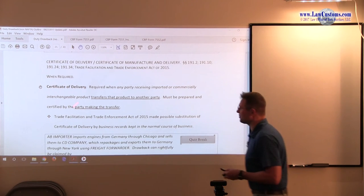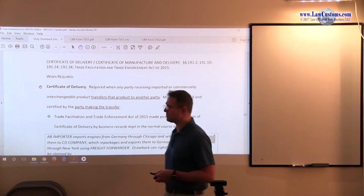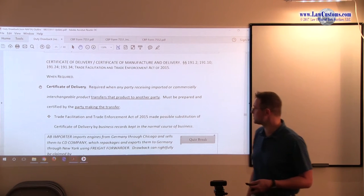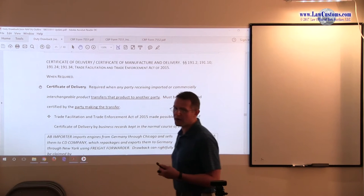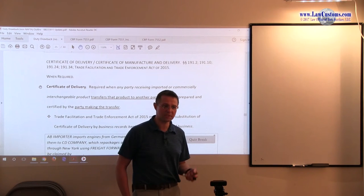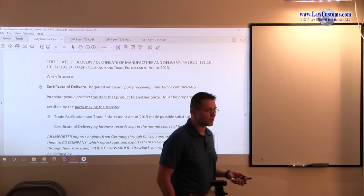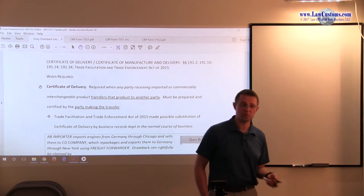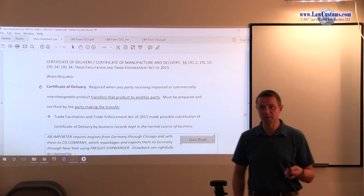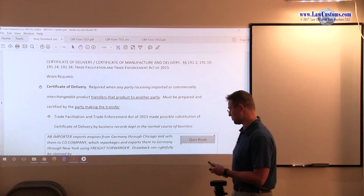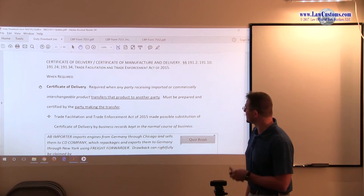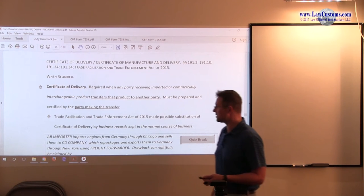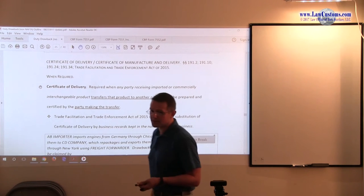As we know from the previous lectures, the Trade Facilitation and Trade Enforcement Act made those forms non-mandatory, and right now Customs has not implemented regulation as of yet. They may any time soon — in fact, they may have by the time you watch this lecture if you are looking at the playback. So be mindful, this may go away as a mandatory requirement.